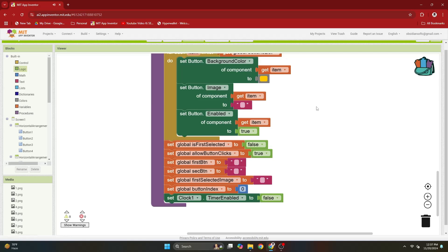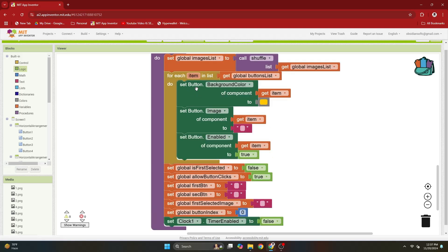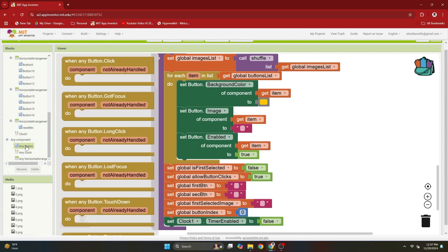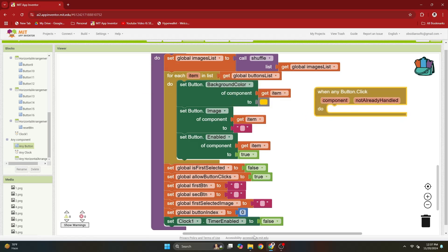Today we'll finish the app. Now we come to our main button click event. We will not be making a separate button click event for each of our 16 buttons because we will be using our any component blocks. If I go to any component and then any button, I have this when any button dot click event.